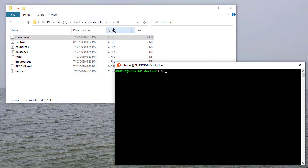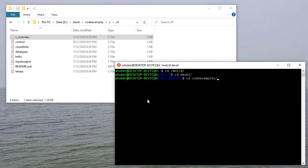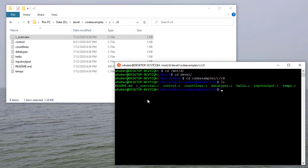I have the code examples repo for this class cloned on my D drive in this Devel directory. And I've already gotten to that directory in Explorer here. So let's see how we get to there from Ubuntu. I'm going to use cd to change the directory, slash mnt, which is short for mount, which is how Unix keeps track of where drives are. Give it the drive letter. And once I've done that, I'm at the D drive. So now I can cd to Devel, and from there cd to code examples c, and then I'll put this in c0. If I do an ls, you can see the same files here that you see over here. The ls command lists all the files in the current directory.